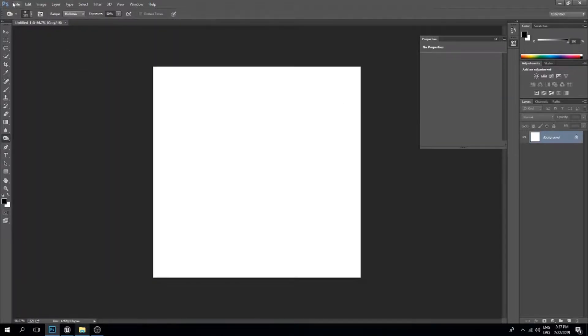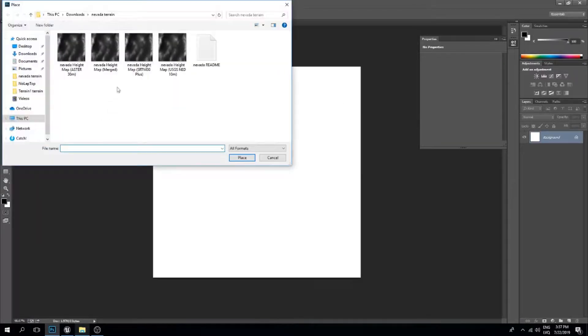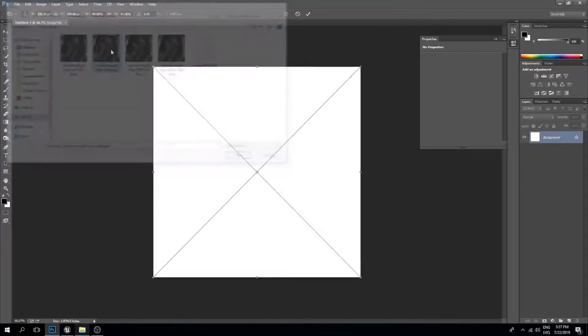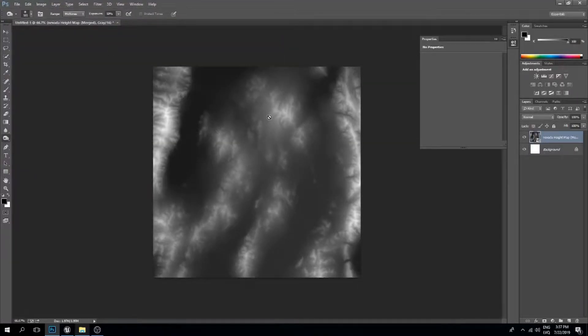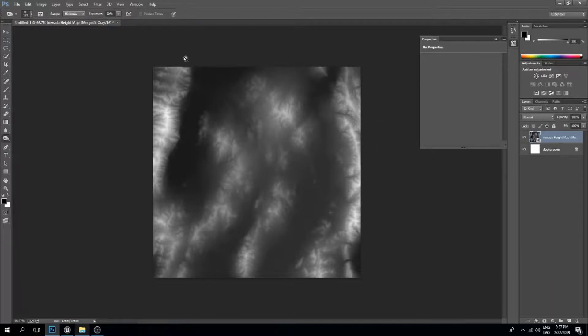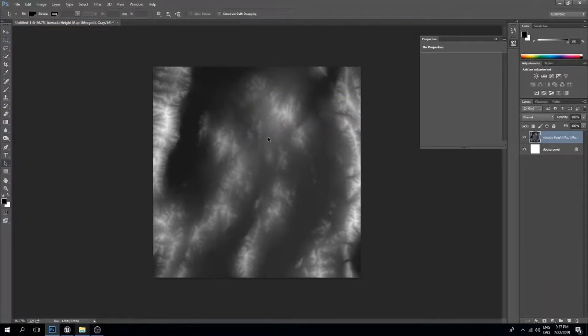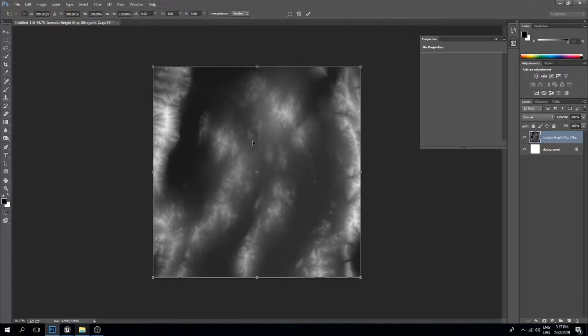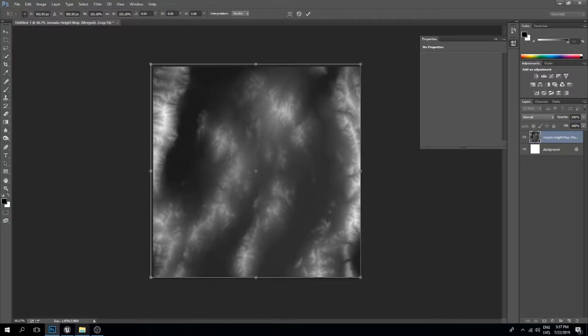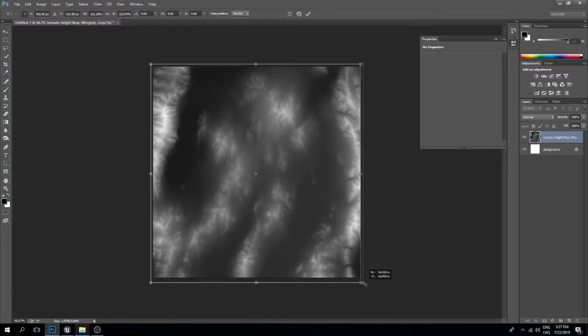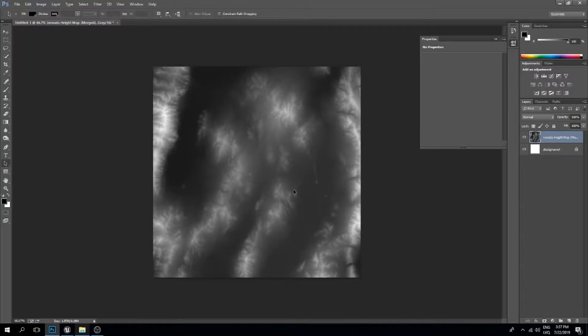I'll press OK and place in my Nevada height map. An important thing to remember is that once we place this, sometimes we get white edges. I'll press Ctrl+T for transform and drag this a little bit out so the edges are outside. There we go.